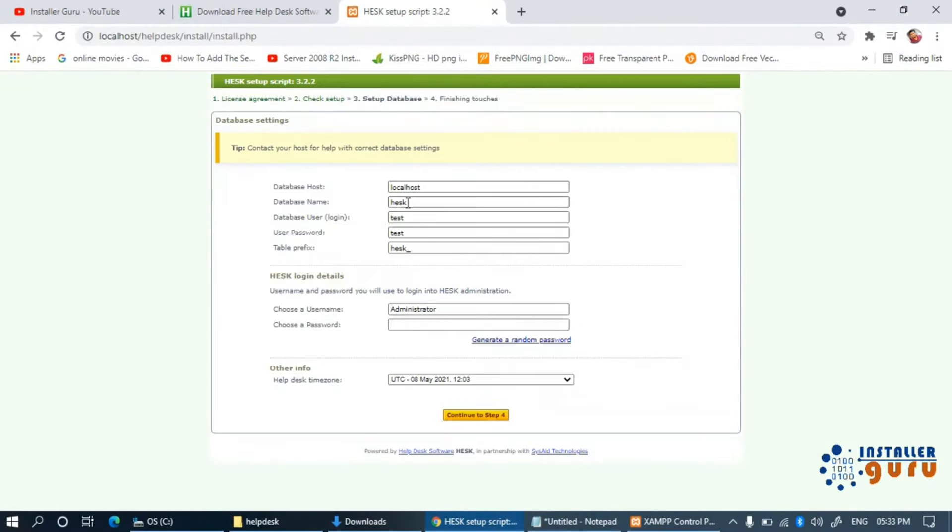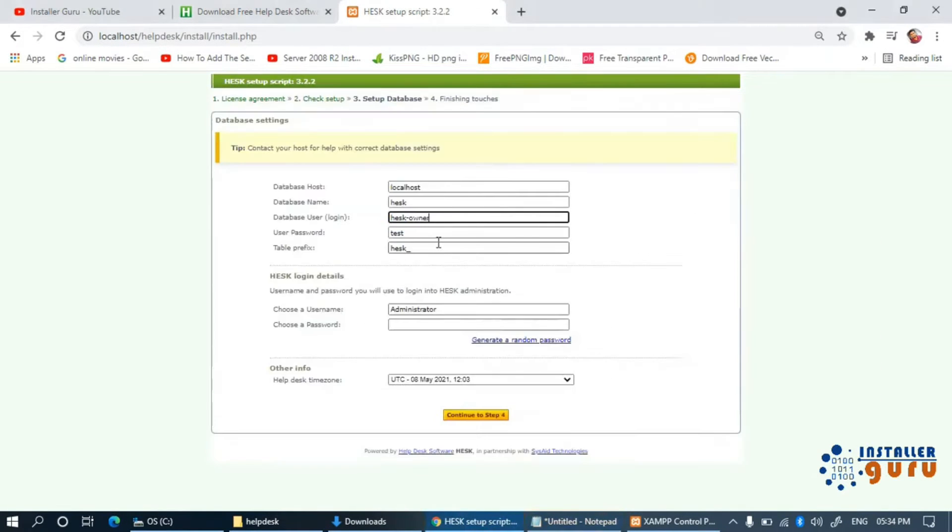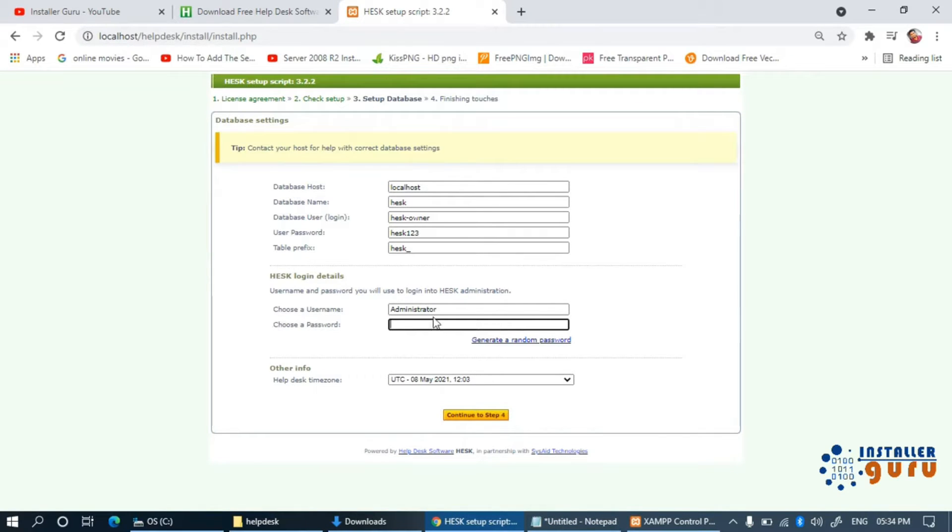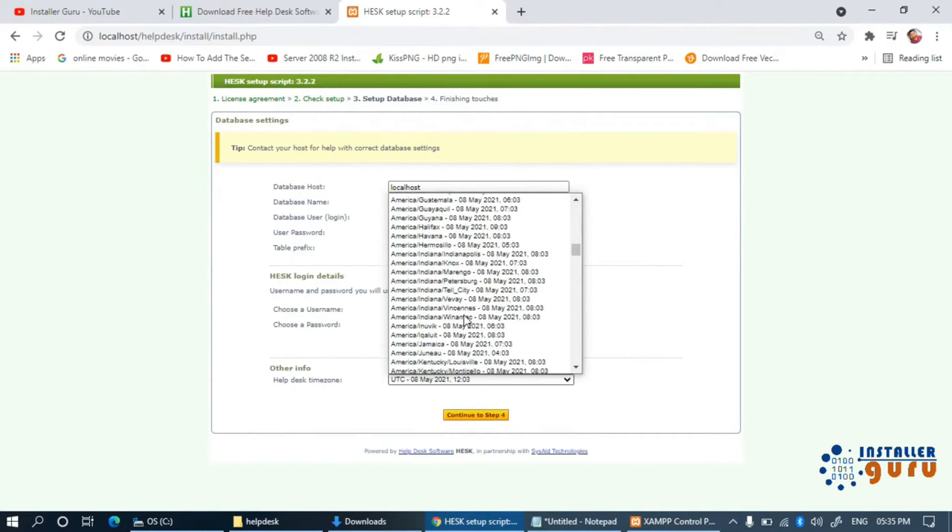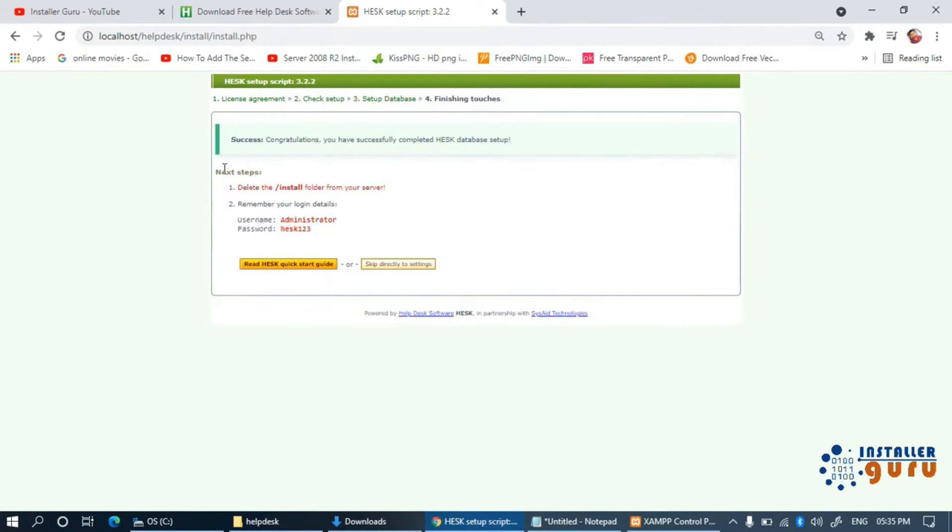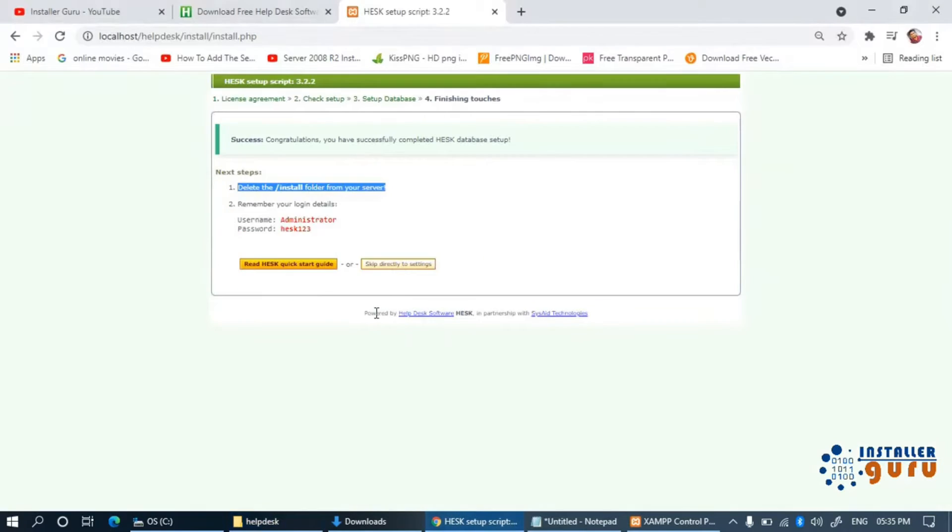In the installation instructions, we need to define the database name, username and password along with the helpdesk admin login password and the time zone as per your location. Please note that after the installation, we need to delete the install folder from our web root location.